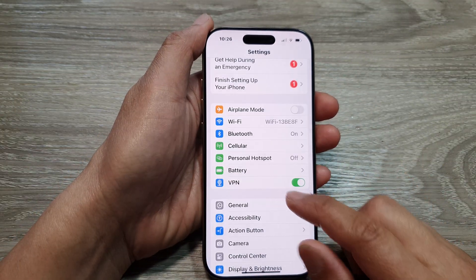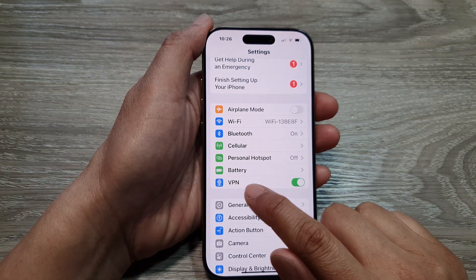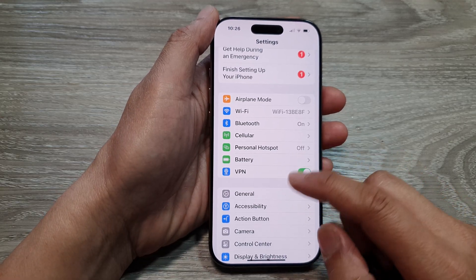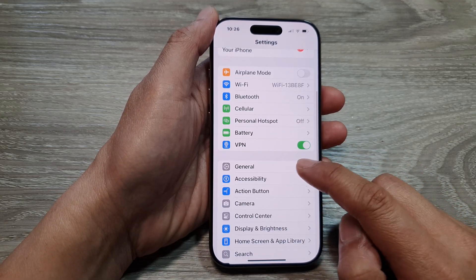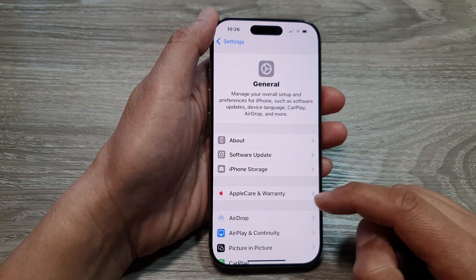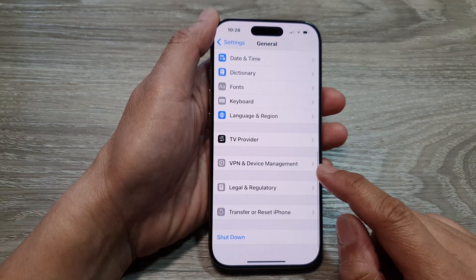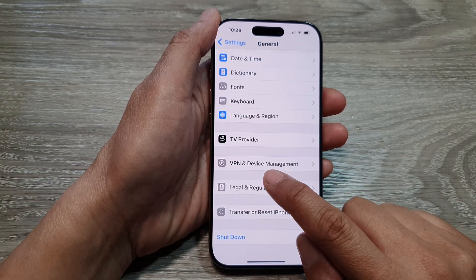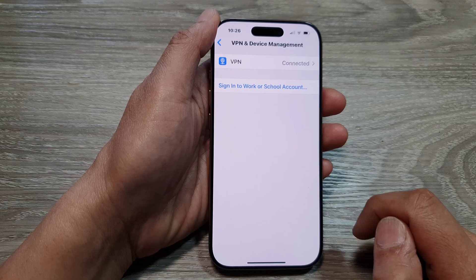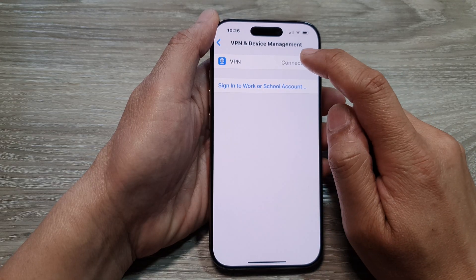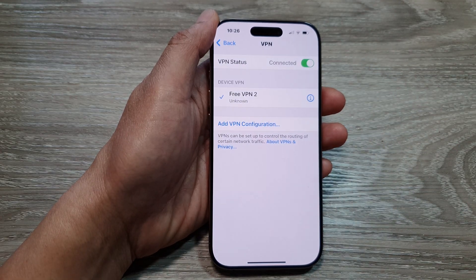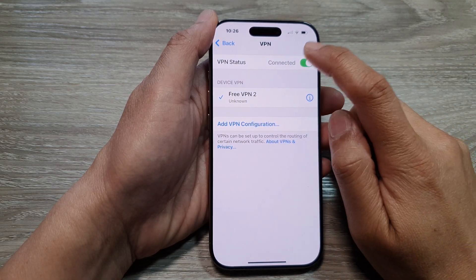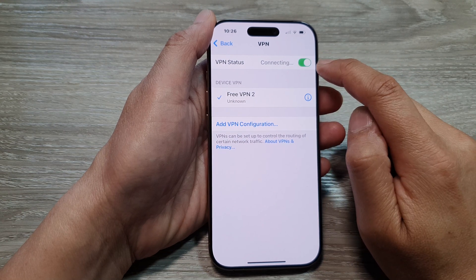Now if you do not have a VPN shortcut right here, what you can do is tap on General, then scroll down to the bottom and tap on VPN and Device Management. In here, tap on VPN, then at the top you can tap on the connect button to connect it.